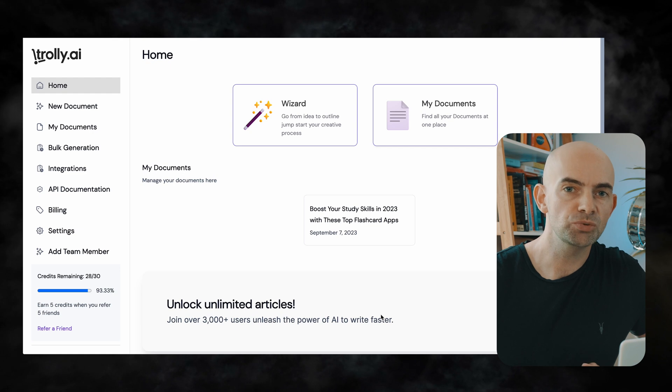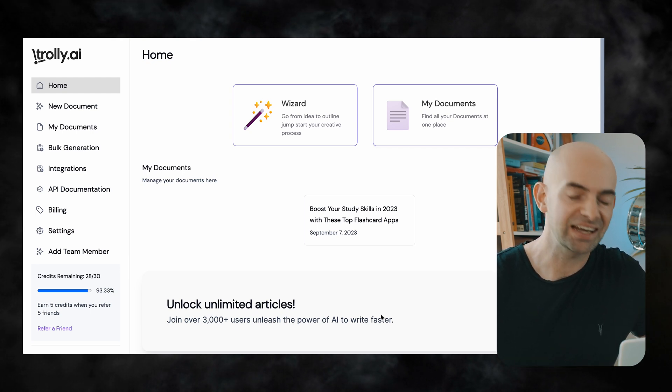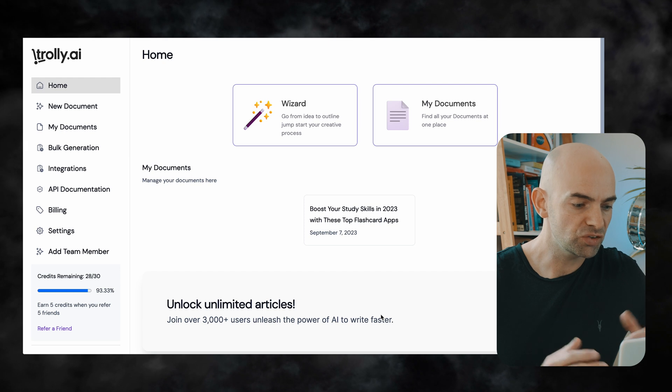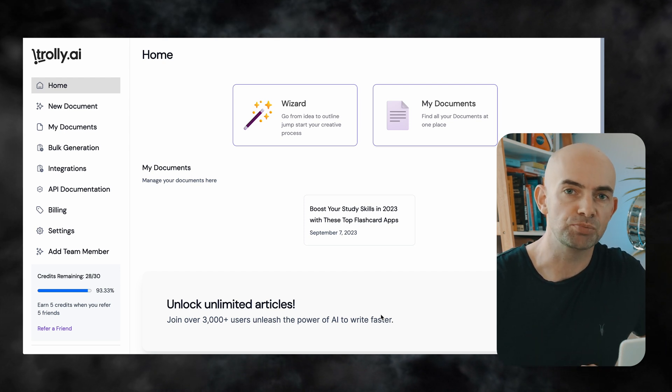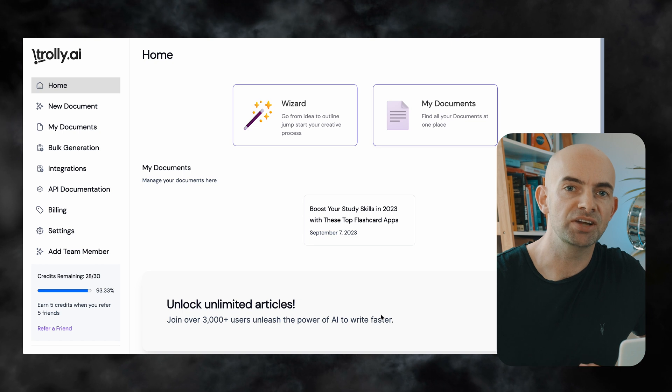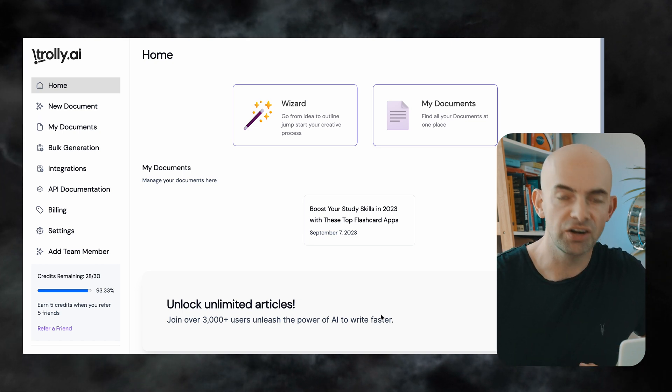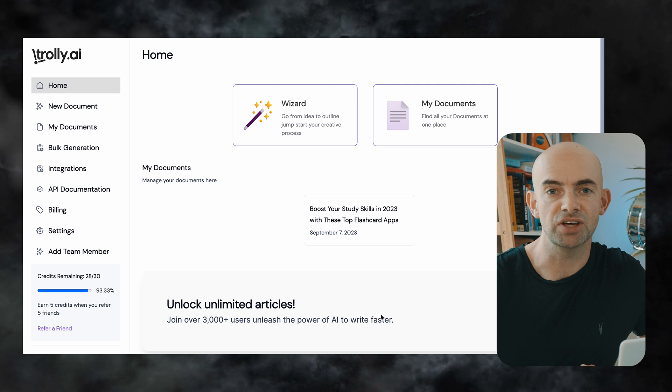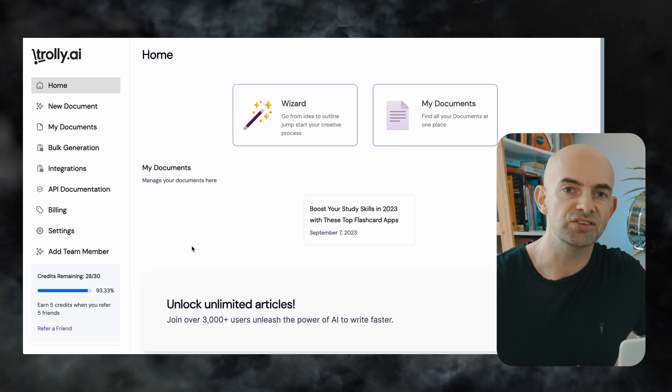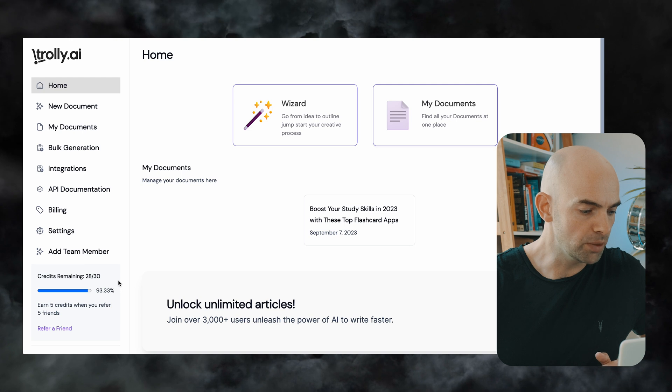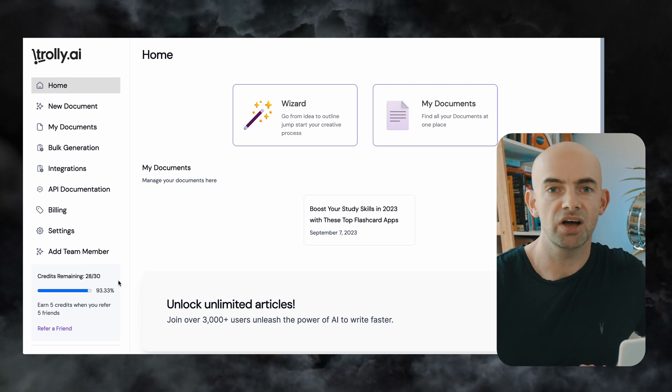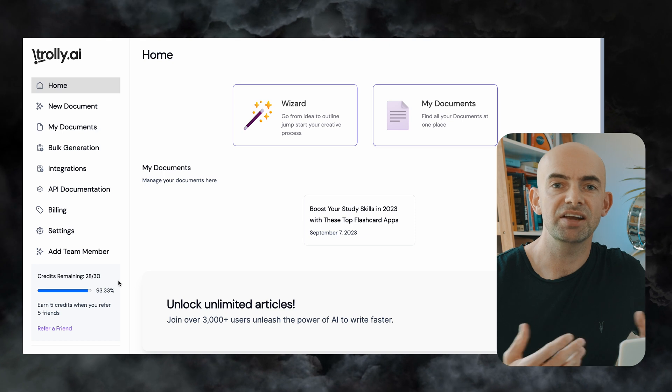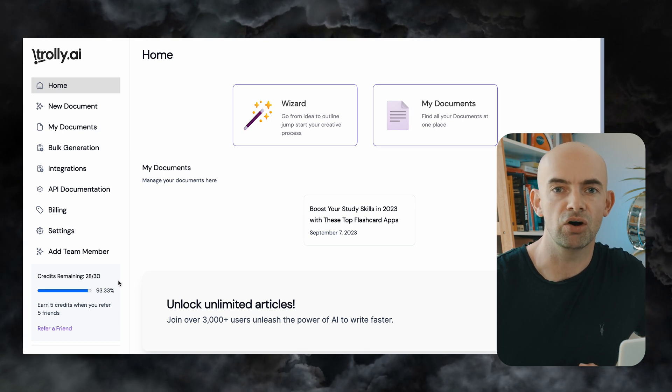Okay so as soon as we dive into Trolley we can see that the interface is really clean and minimalist and our workspace shows a wizard and also the documents that we've created previously. So my team's been creating some documents on here already so you can see that we've already got an article entitled boost your study skills in 2023. Now before we dive into things I just want to point out that I'm on the pro version of Trolley which allows me to have 30 credits per month and a credit is effectively one article depending on the length of that article.